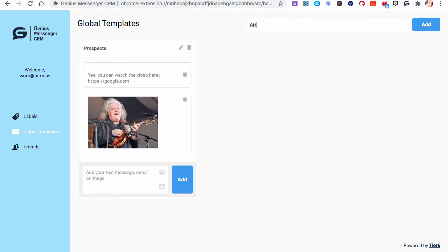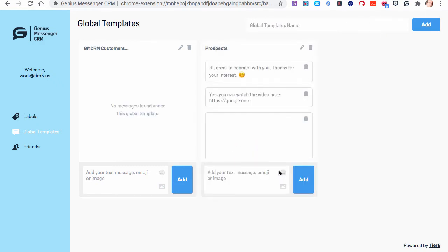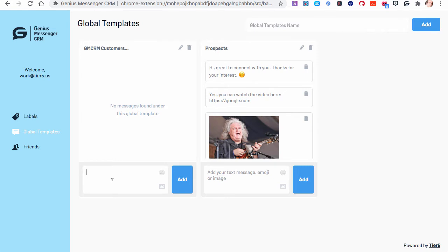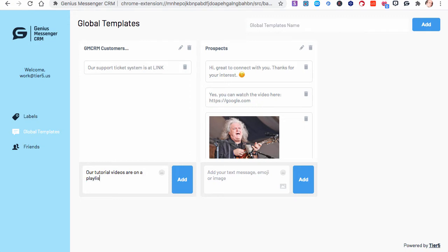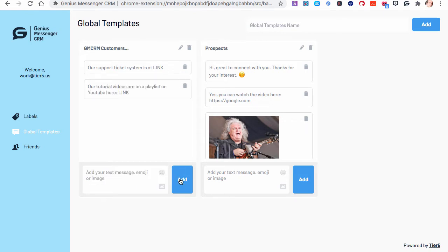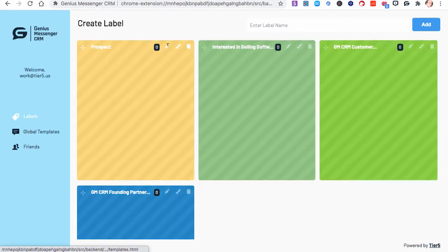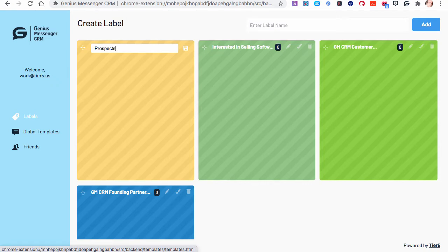Maybe these are GMCRM customers. Let's just do one more, customers. Customers might say something like, our support ticket system is at, and then you just type the link. That's something that people are always going to ask, where's your support? Our tutorial videos, see these are things you'll type over and over again. Our tutorial videos are in a playlist on YouTube here, and then you put the link. You get the idea on that. You can edit them here, you can delete them, you can edit the main name and things like that with the labels.